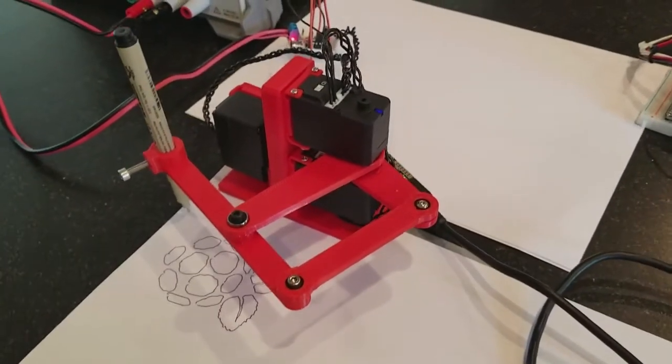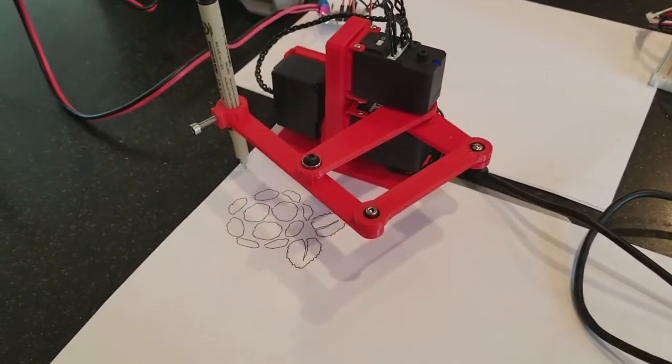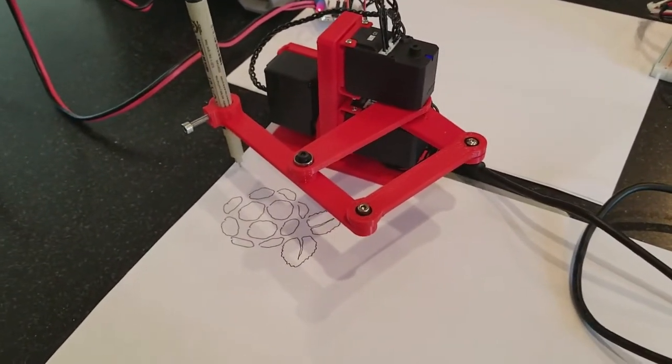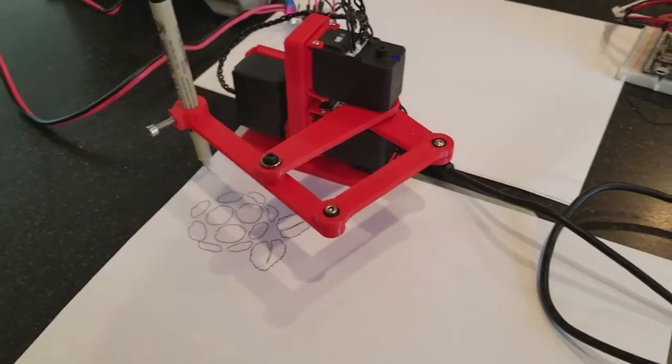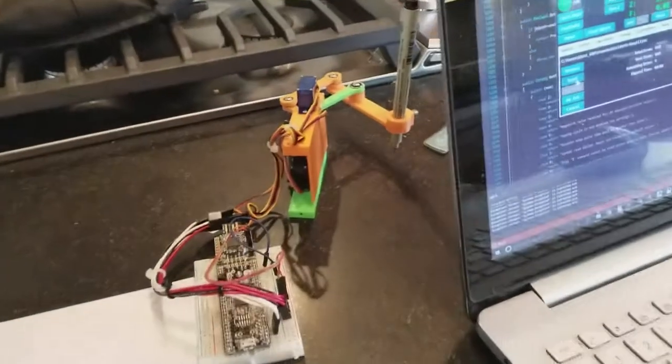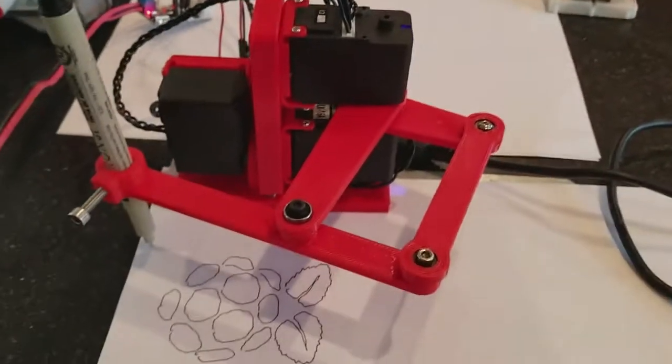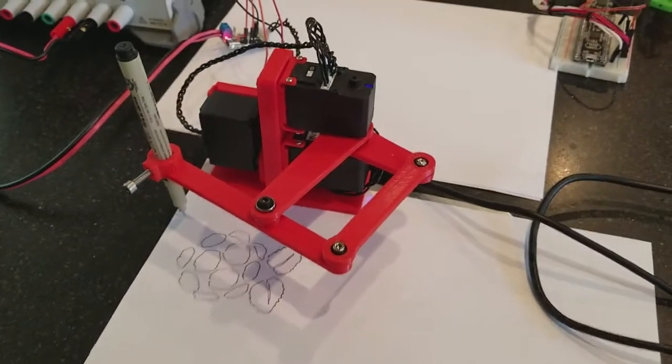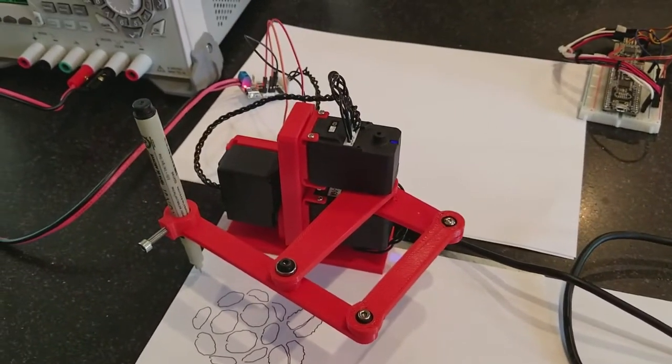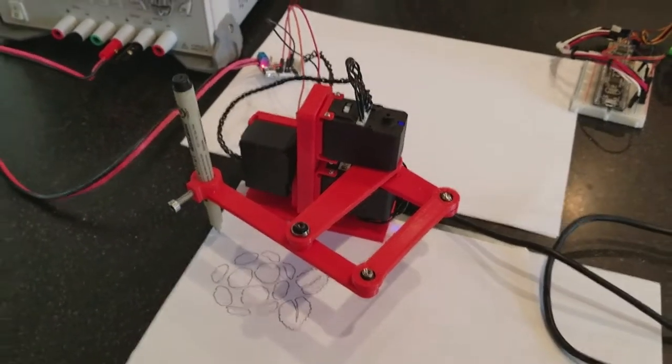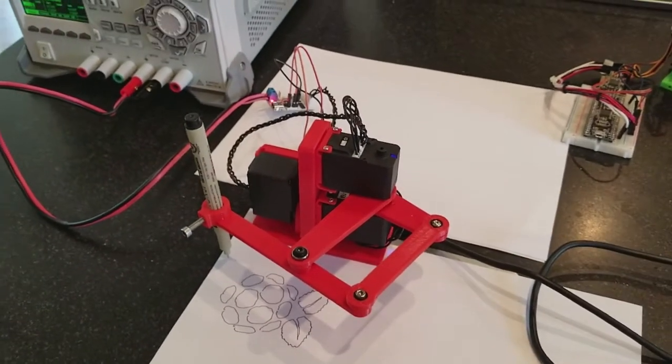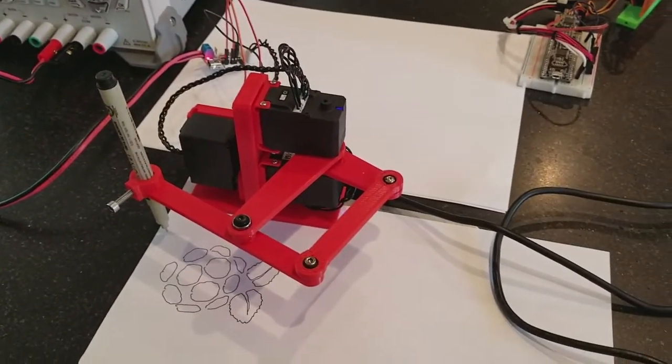The servos are really easy to work with. I'll probably consider using them on future projects. A little larger than what I'm used to working with, but they certainly have more power and they are a lot easier to deal with than PWM on some applications.